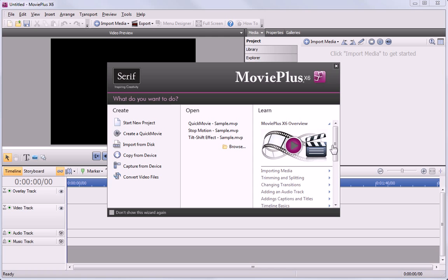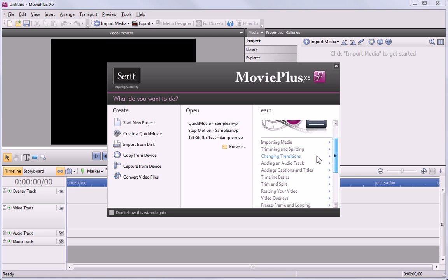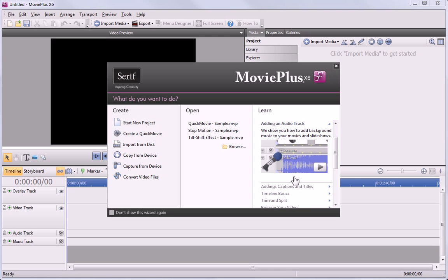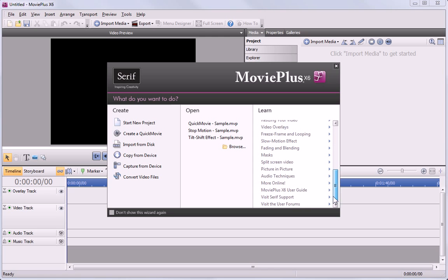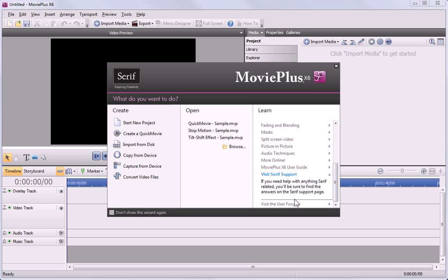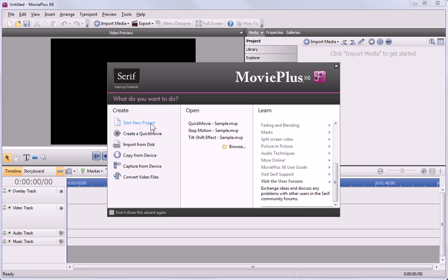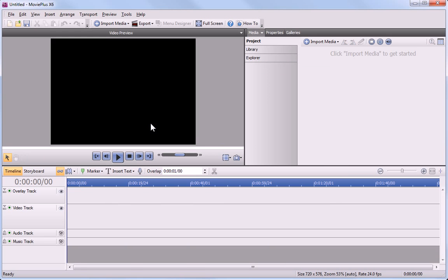You can also gain access to the online tutorials and support. For this tutorial, I'll start a new blank project.